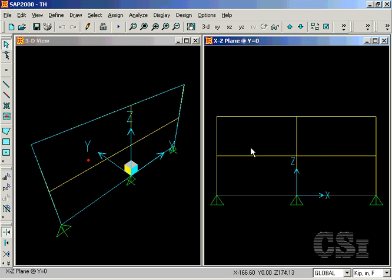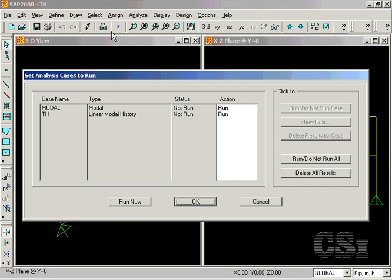Now we are ready to run the analysis, which we will do with both the modal and time history cases.